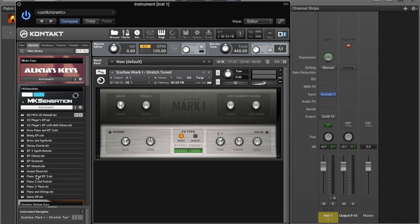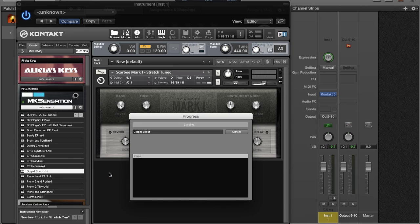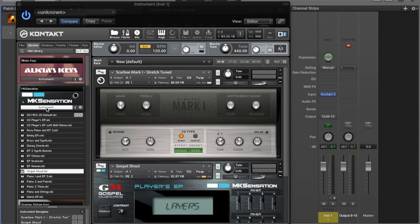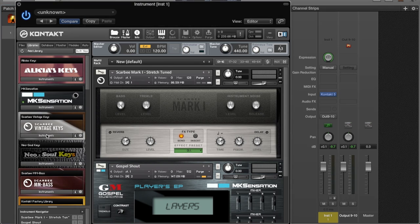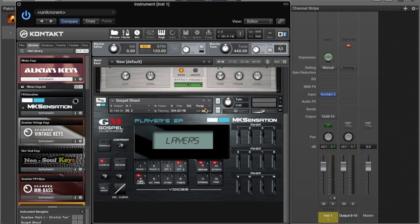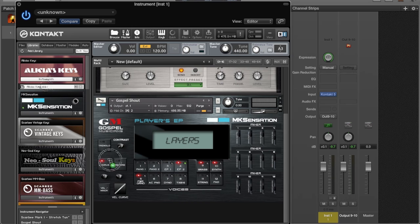I'm going to also load up the MK Sensation. I'll just use this Gospel Shout preset. Let that load up, give it a second. Then we're going to load up the Alicia Keys piano, drop that in here.